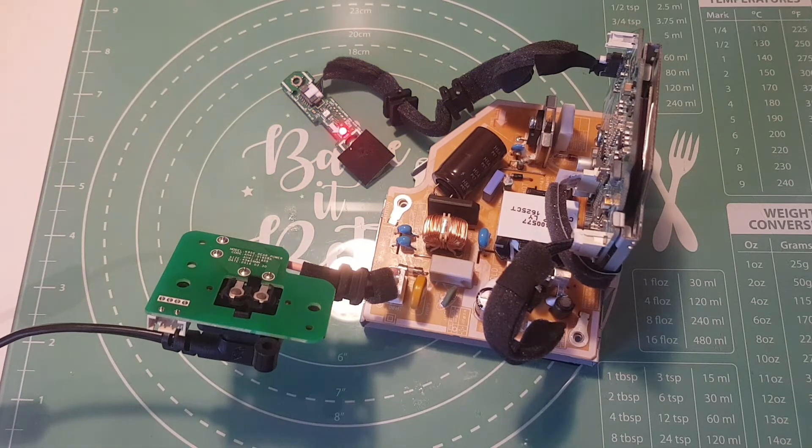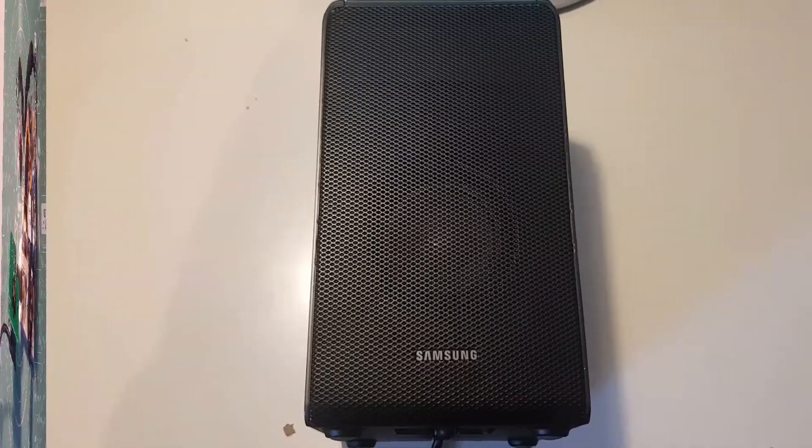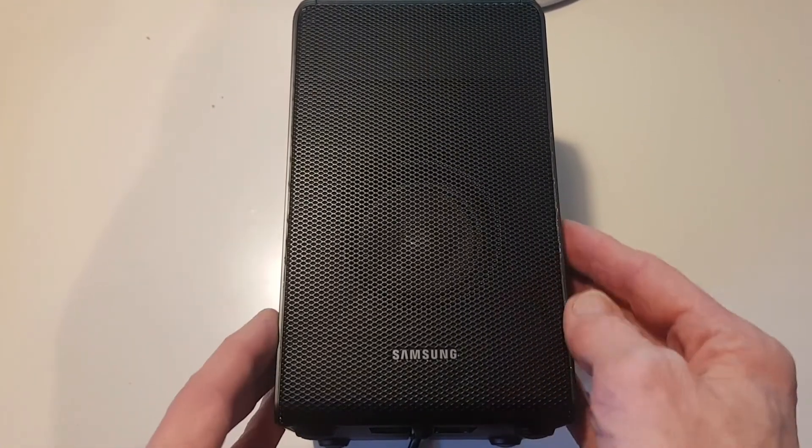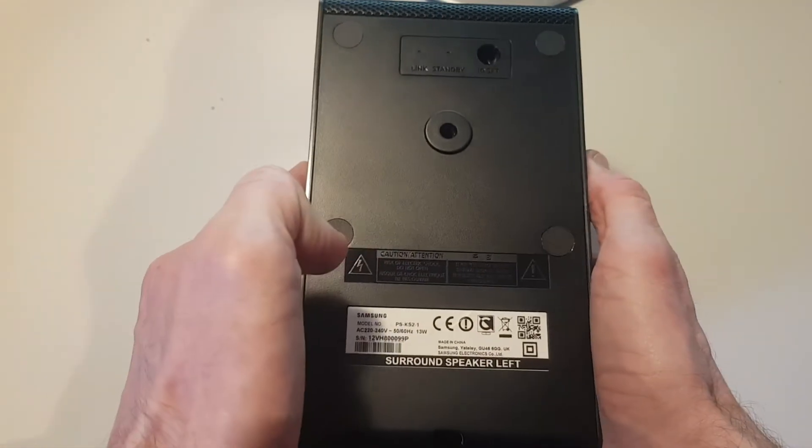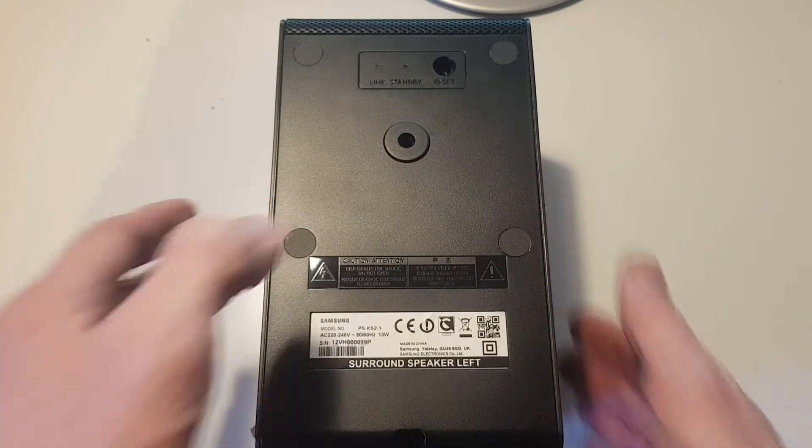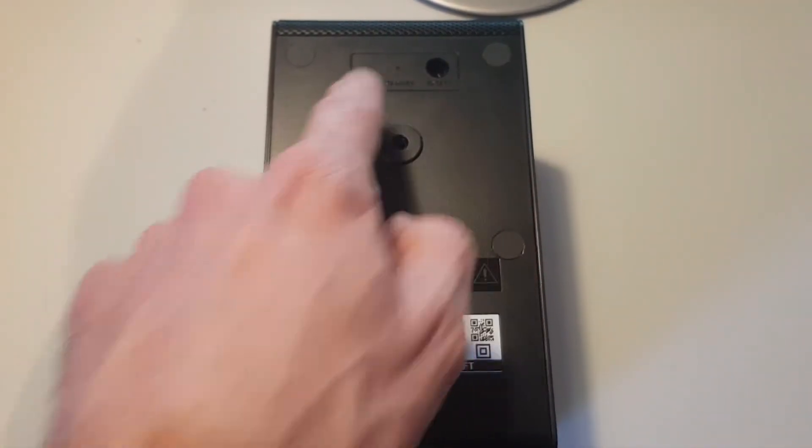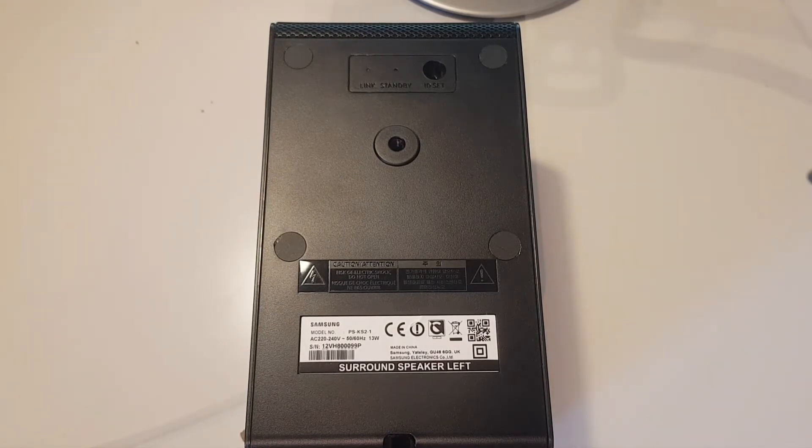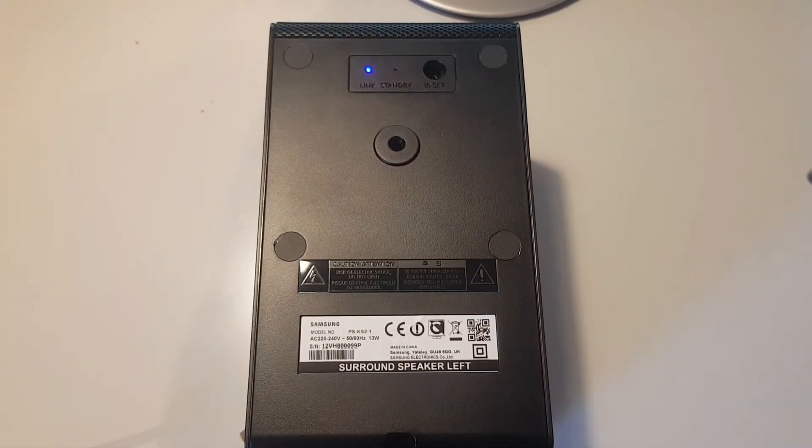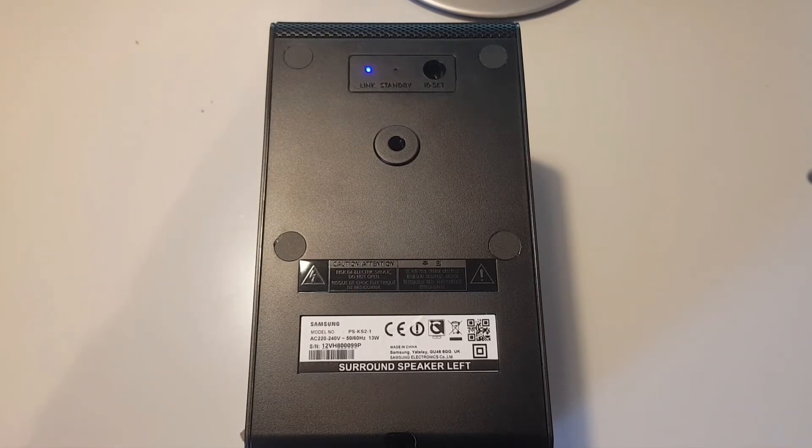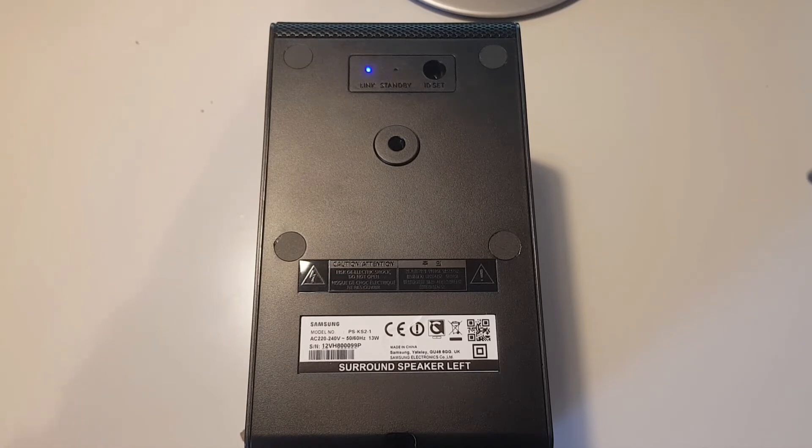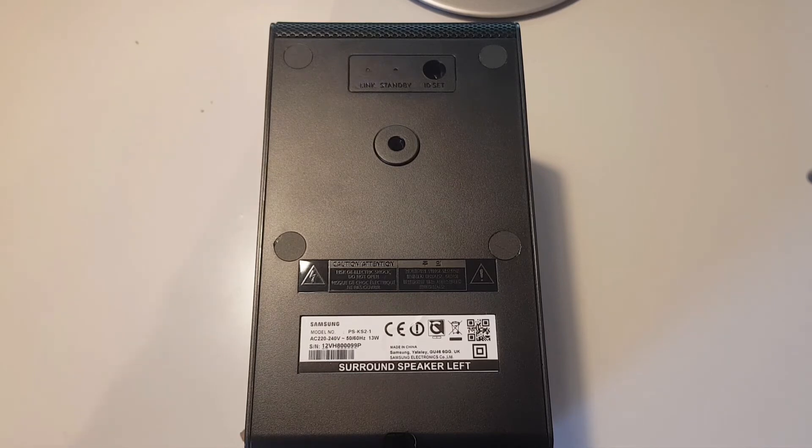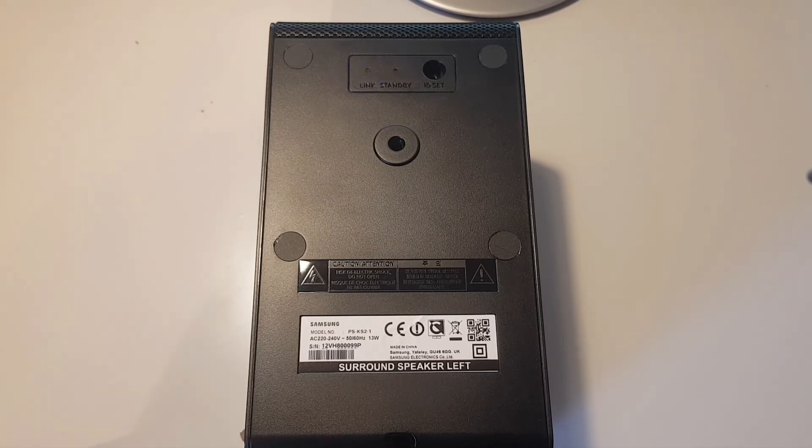That's the speaker all back together and it was basically the reverse of taking it apart. Let's power it on now just to make sure it's still working. There we have the red LED and we can see now that the link light is flashing which is good. That went back together okay and appears to be working. I'll put all the parts that I tested and also a list of the parts I replaced in the description. Hope you found this useful and thanks for watching.